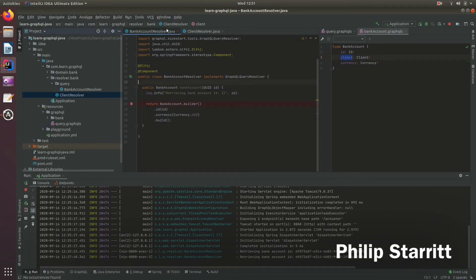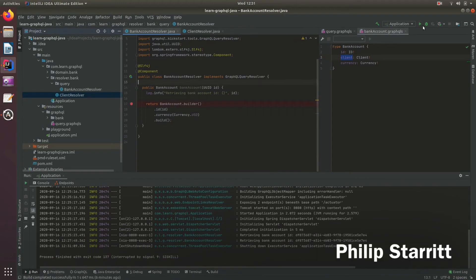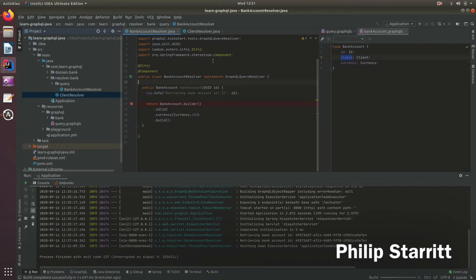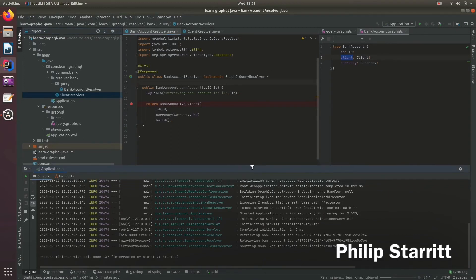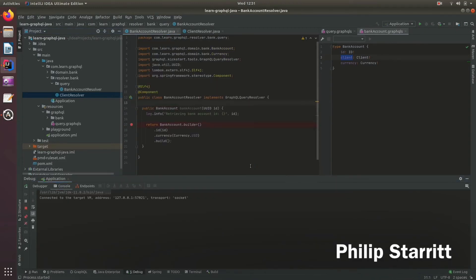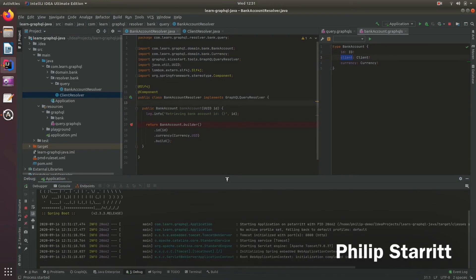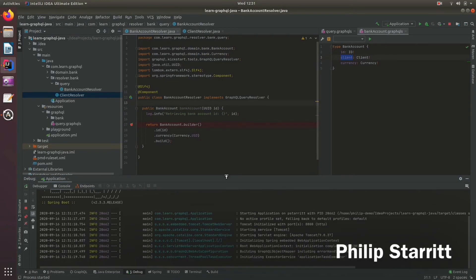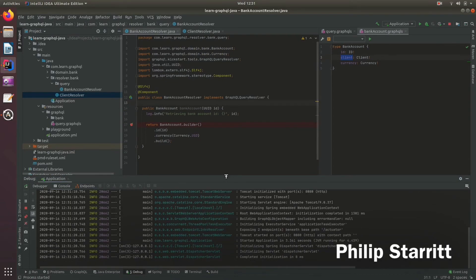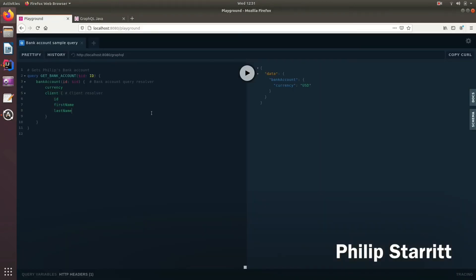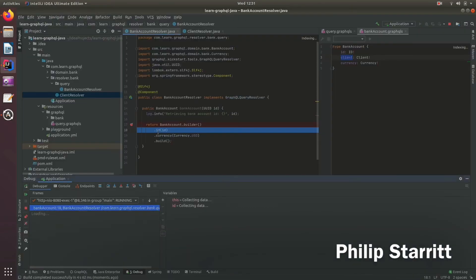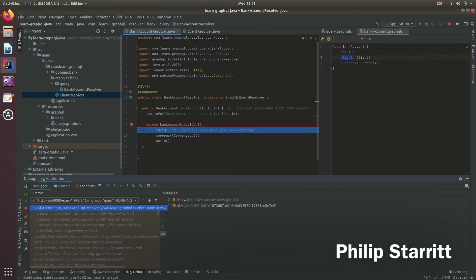Now if we stop this and run this, we should have multiple resolvers executing when we request them. Everything started fine. When we request this, you'll see we're breakpointing here on the bank account resolver.